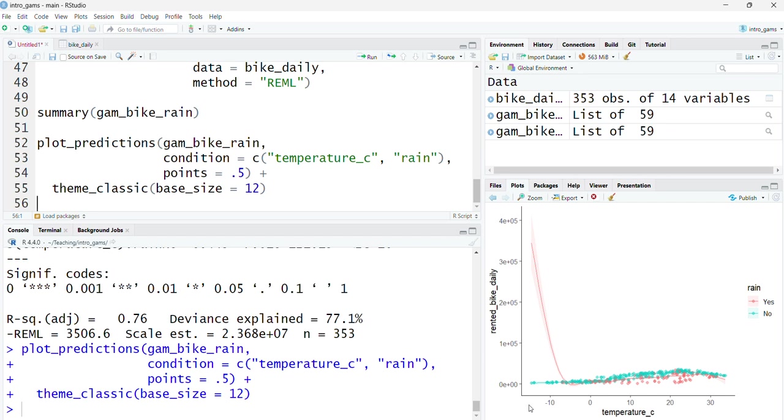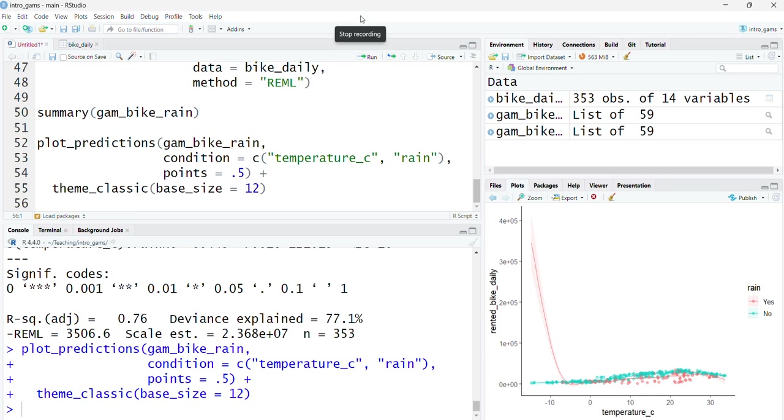Besides fitting our model, it's very important to check that the model's actually valid and it's actually doing the job that we want it to. The next video is going to go through some model diagnostics to ensure that the model that we fit is valid, which here it doesn't appear as though it is, and some approaches that we can use to improve our model and to rectify any of these issues that arise, to ensure that our model is valid when we're interpreting it and that it is robust to these assumptions that we're making about the data.